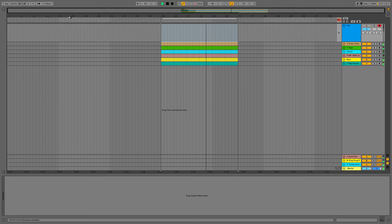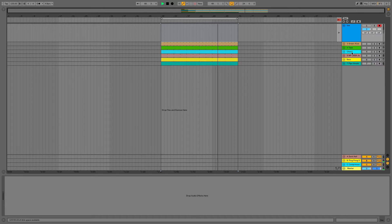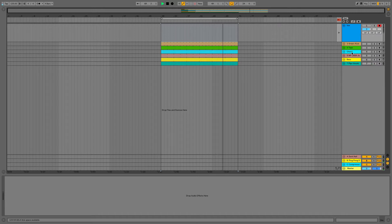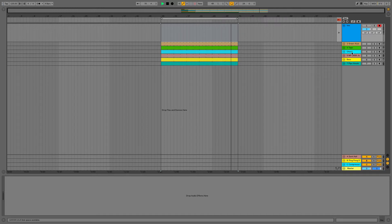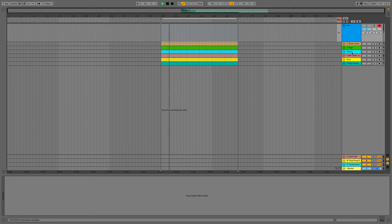Let's stop the music playing — I'm just going to mute the channels. We've got a nice little tech house track going: we've got a kick, some tops, a chord, a bass line, and a little bit of vocals.